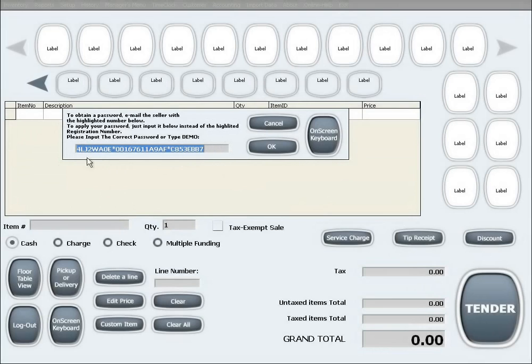The seller will then email you back with a password to fully activate the software. For testing purposes, we will now input a password.